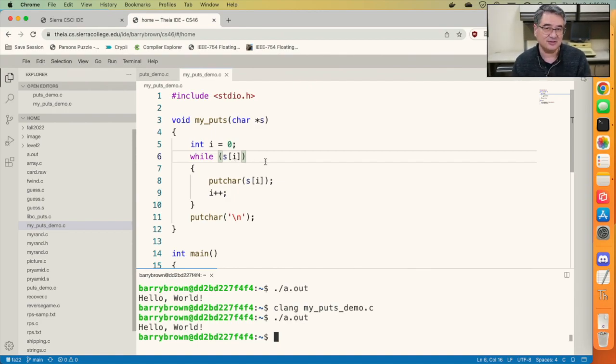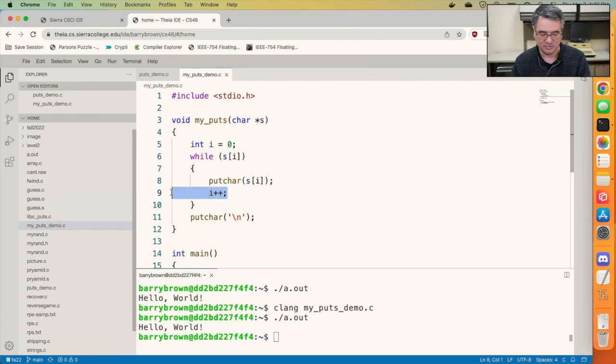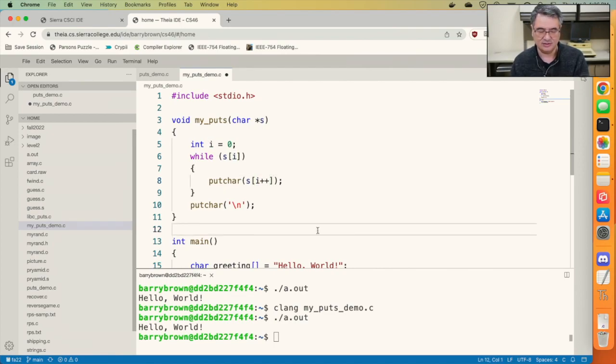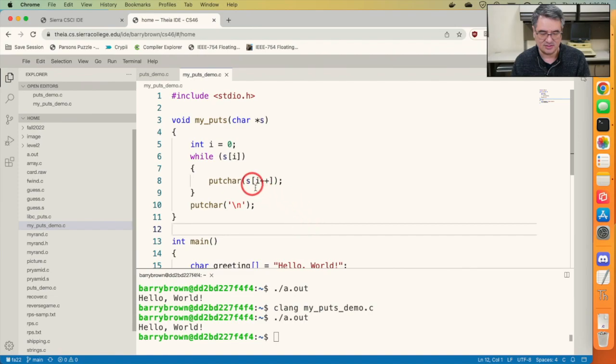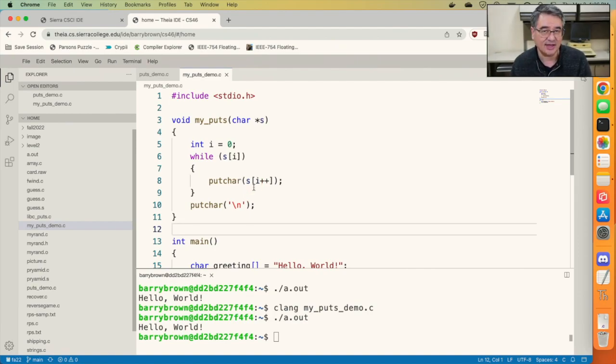The last thing I'm going to do is a little sneaky. I'm going to take out this i++ and I'm going to move it right here. That looks a little strange, but what that means is go ahead and put on the screen the ith character of the string, and then after it's done that, go ahead and increment i.